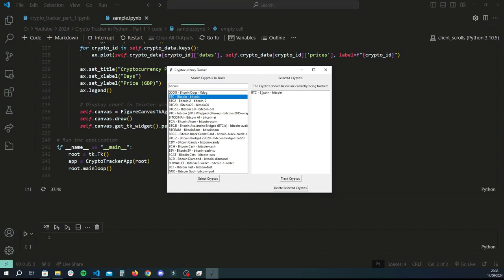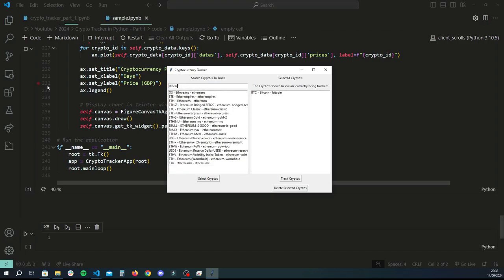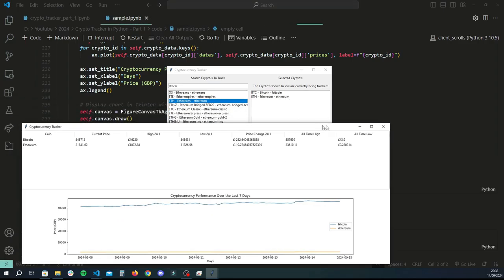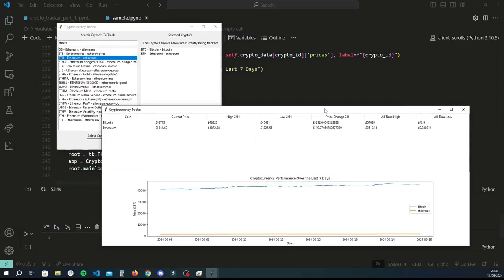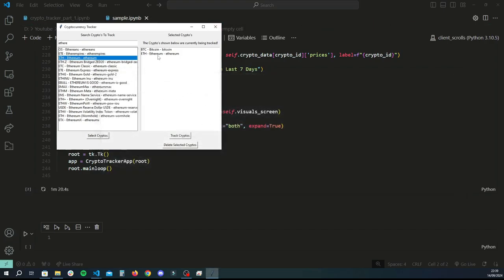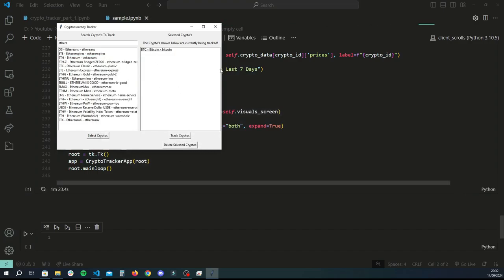What that means is if I close this application and reopen it, it knows that I want to track Bitcoin and I don't have to re-input that. So let's say we wanted to track Bitcoin and Ethereum — I'll select both. When I click 'Track Cryptos' it runs through the API in real time and gives me a neat little dashboard showing the current price, 24-hour high, 24-hour low, price change, all-time high, all-time low. It also gives a line chart at the bottom showing the last seven days of price changes for the selected coins.